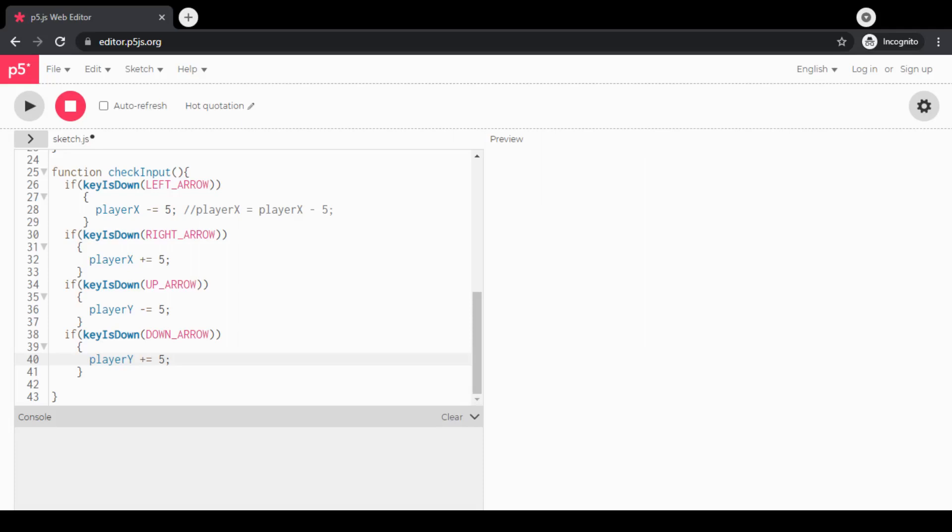Let's get started with step three. We have an interactive game where we can move our character player, but we're missing a couple of things. We don't have a score, and one of the important things about a game is to have some sort of a goal. In this step, we're going to add collision detection to our game, and we're also going to be adding text to the screen to show the current score.